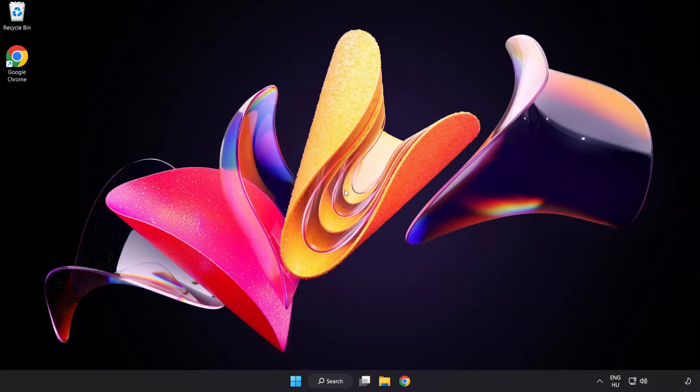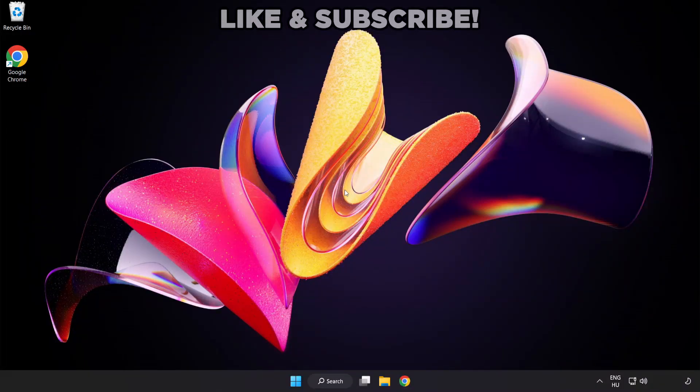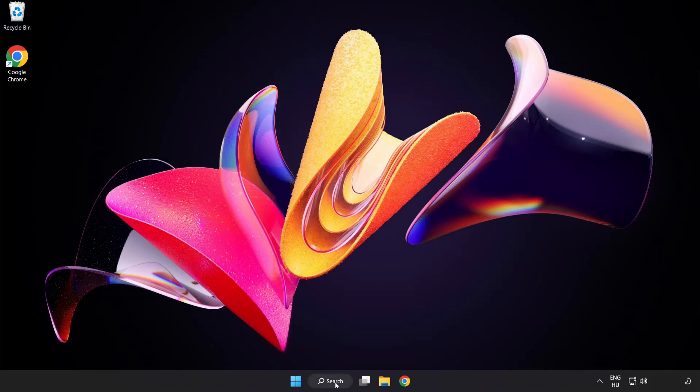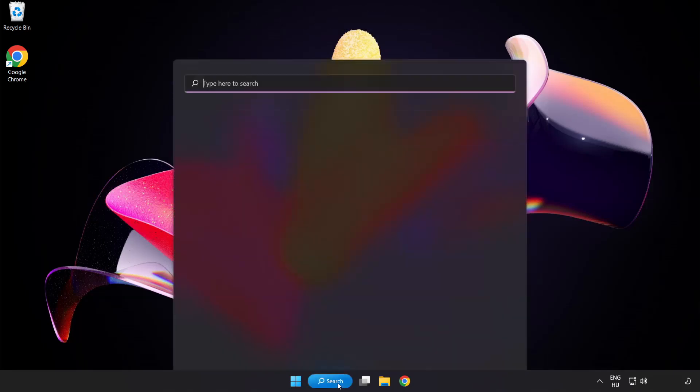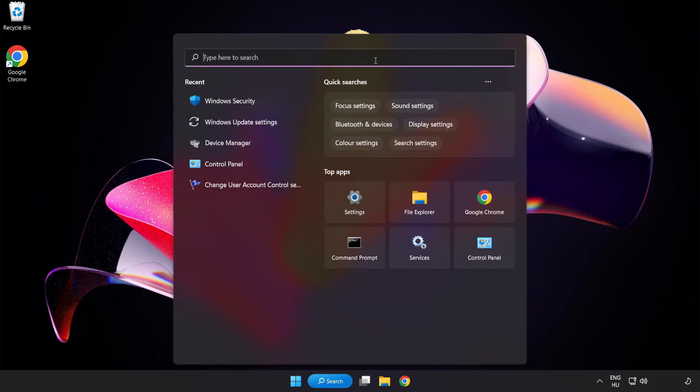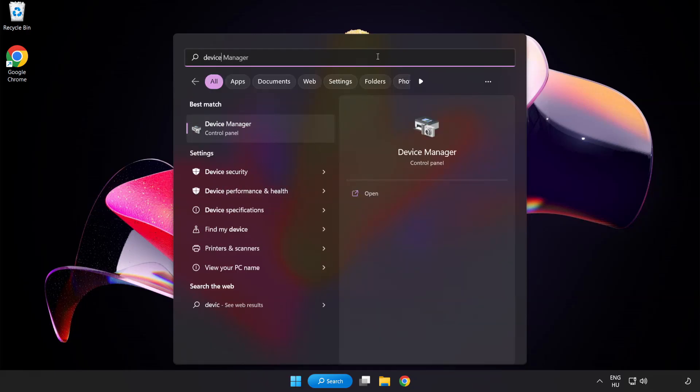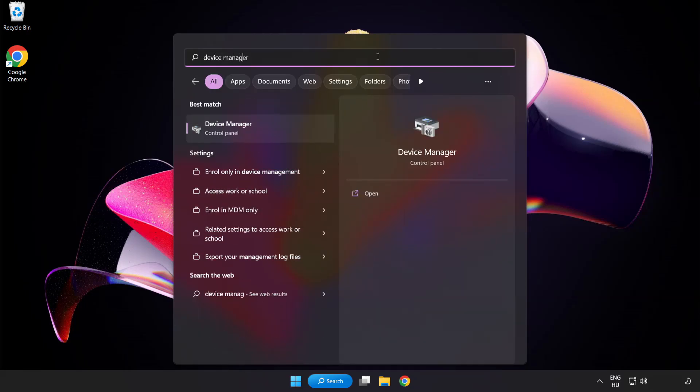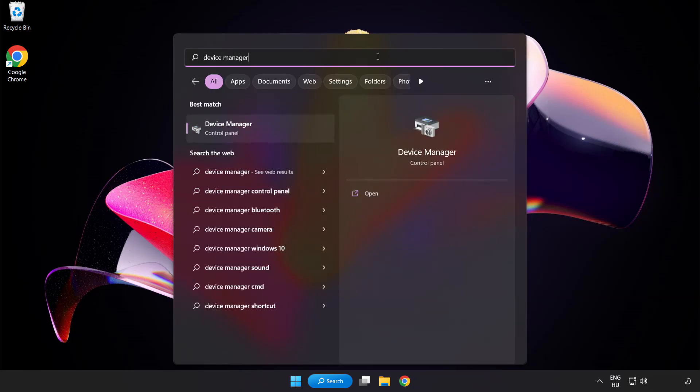Welcome to this video. I am going to show how to fix game crashing or not launching. Click the search bar and type Device Manager. Click Device Manager.